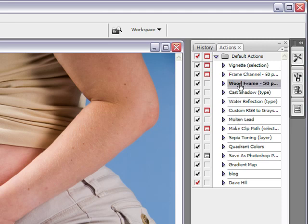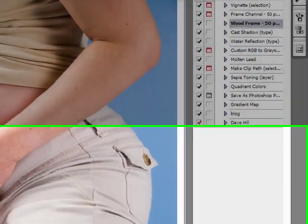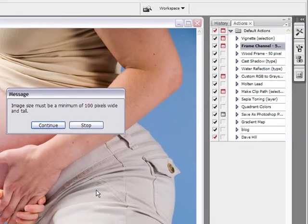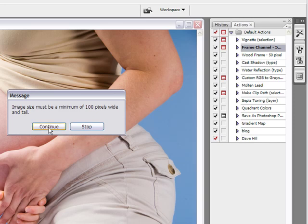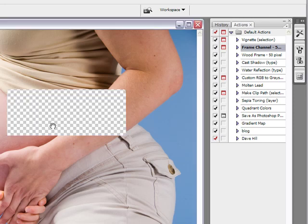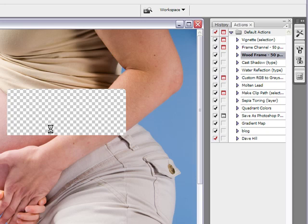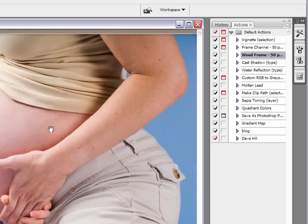Let me just show you. For example, if I take Wood Frame, and then I go down below here, click the Play button, and then you press Continue. Processing, and there you go.